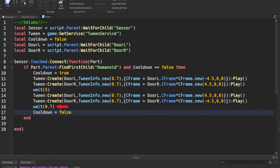Now the wait you see at the end before we change the cooldown back to false so the door can reopen is just to make sure that the animation previously has finished, which is 0.7 seconds, and then the door can open again.